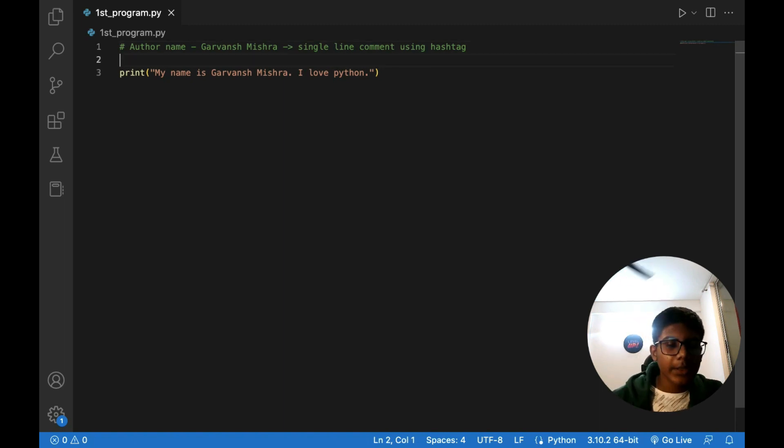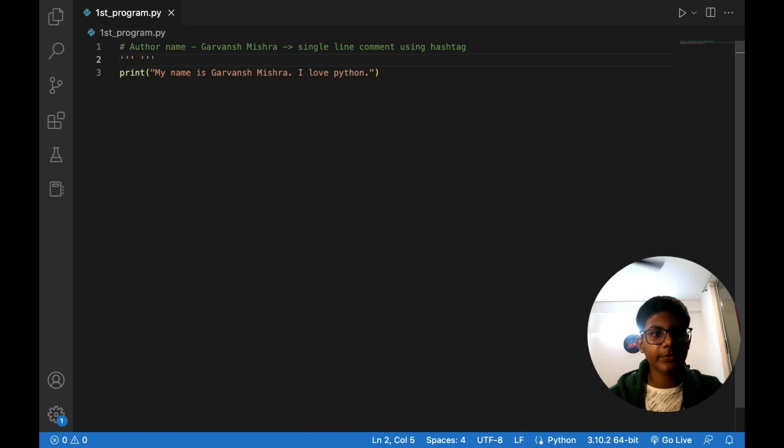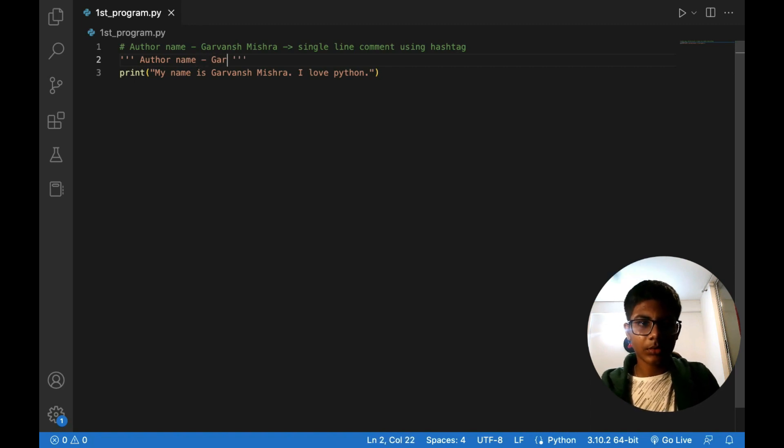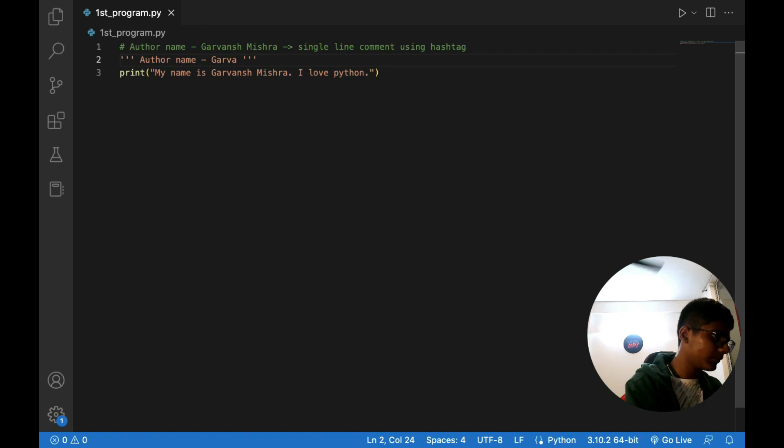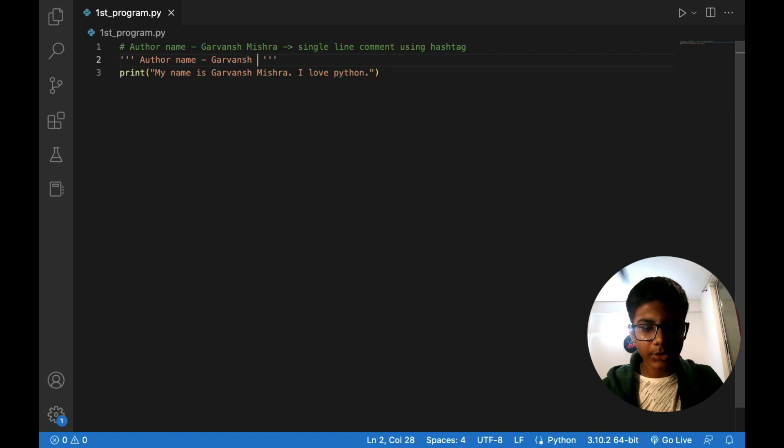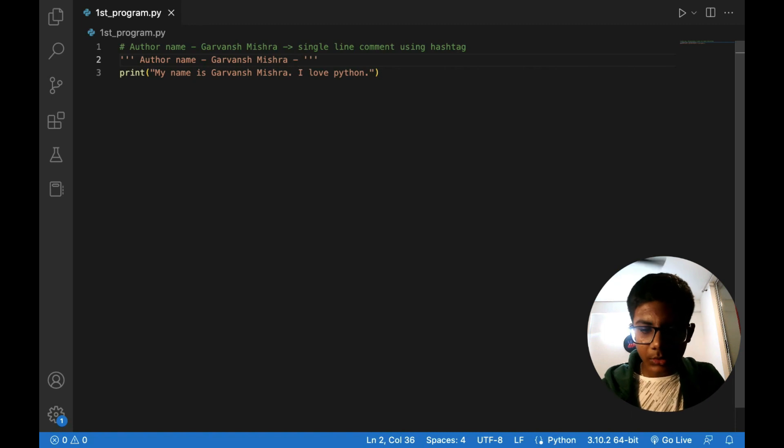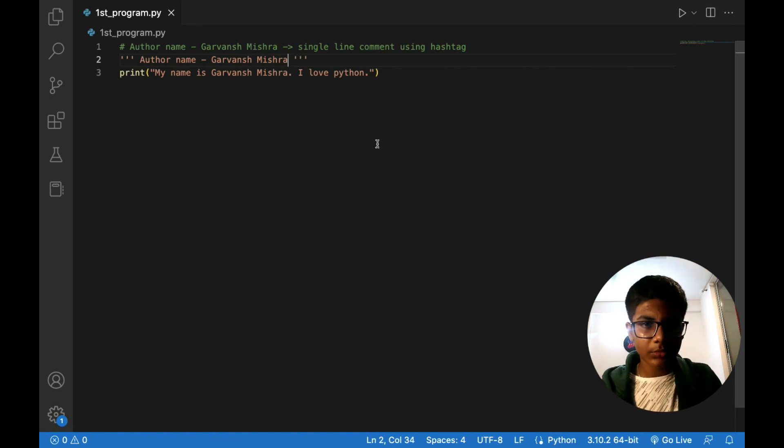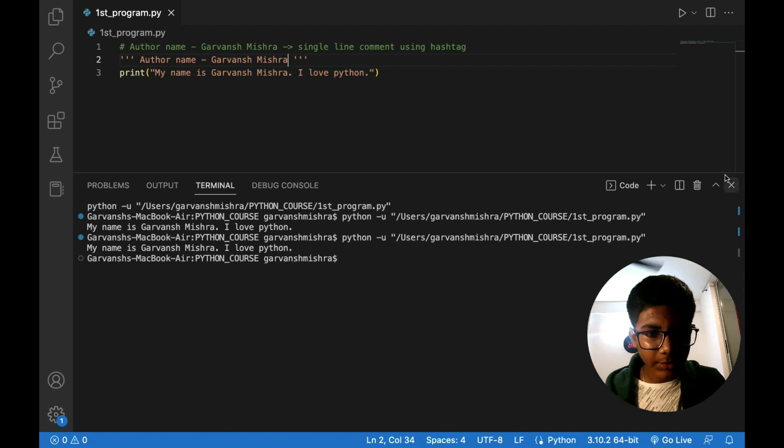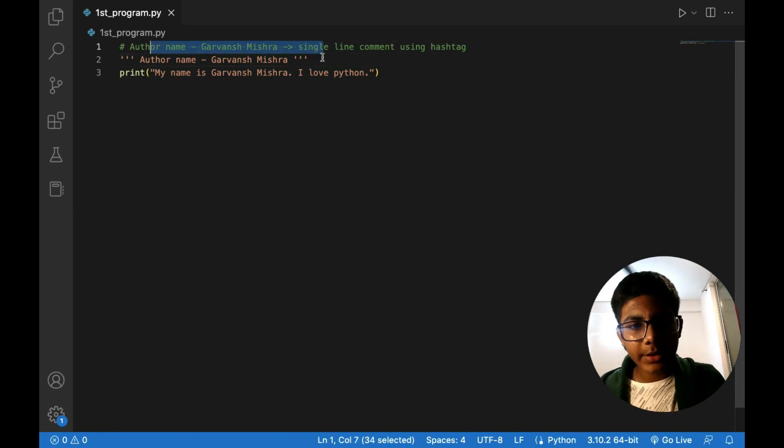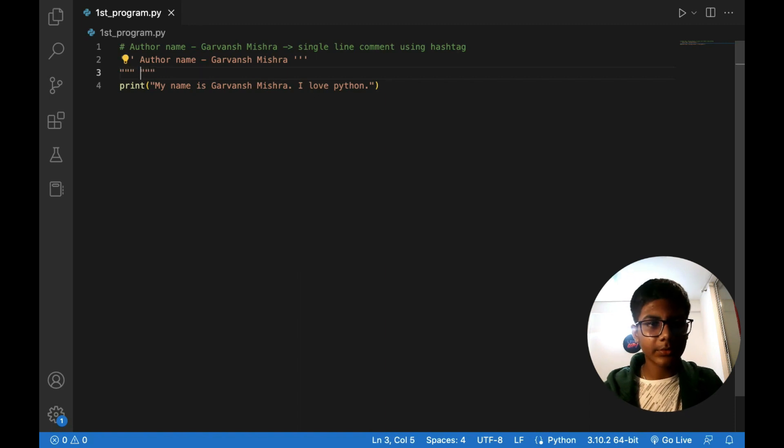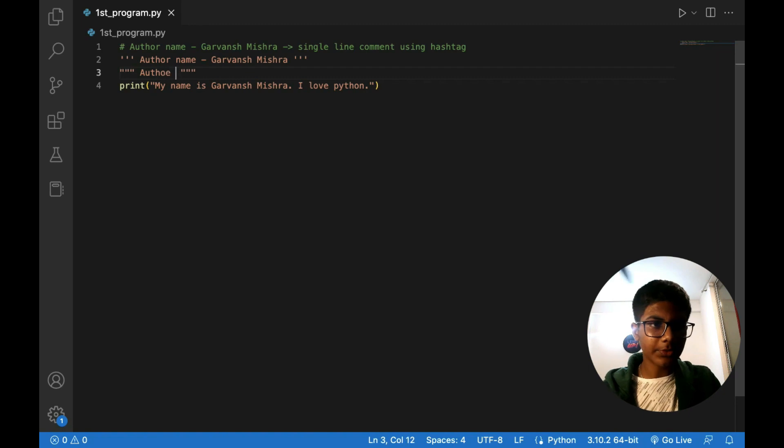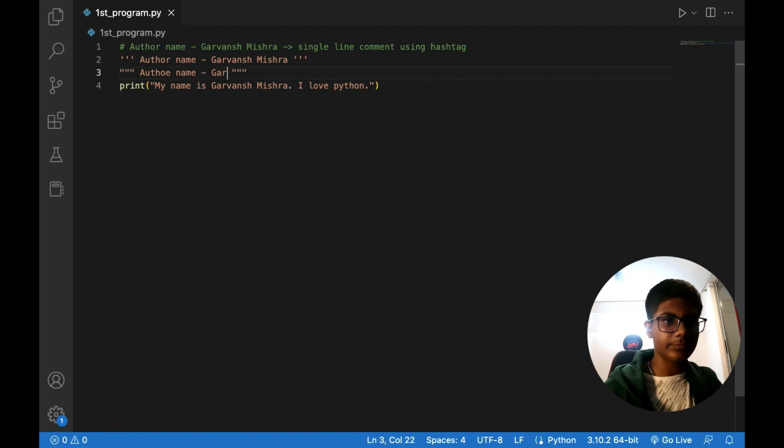Okay, and string also you can write it. Author name, Garwansh Mishra. And if I will run it, then this is still there and no error. So basically do this and even you can write it, you can write it double quotations, double inverted commas. Basically I am showing this, why are the comments important?